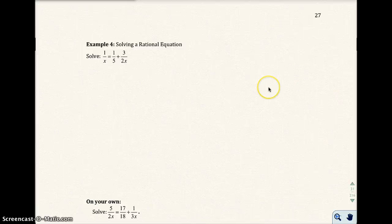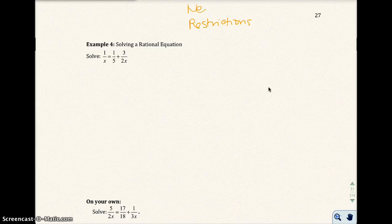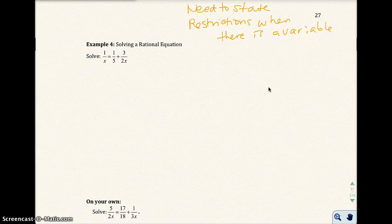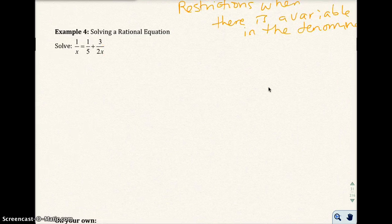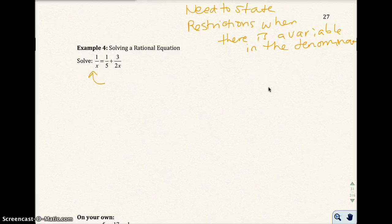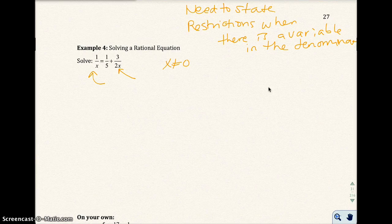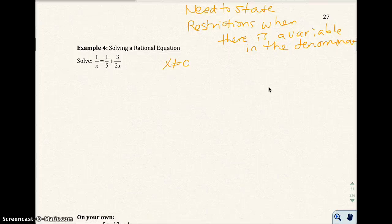Before we start the next problem, I'm going to talk about restrictions. You need to state restrictions when there is a variable in the denominator. In this case, we have a variable in the denominator — actually the same variable twice. You want to make sure each denominator does not equal zero. What would make the denominator zero is if x were 0, so x cannot be 0. We'll finish solving this equation in the next part of the video.